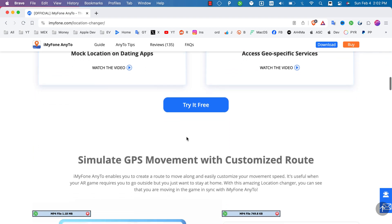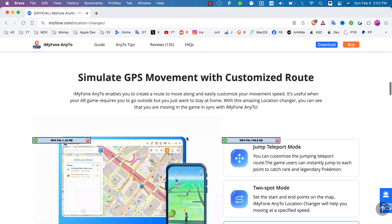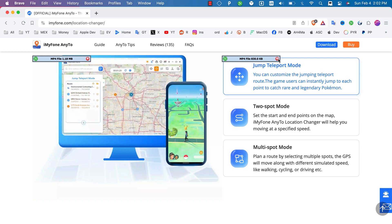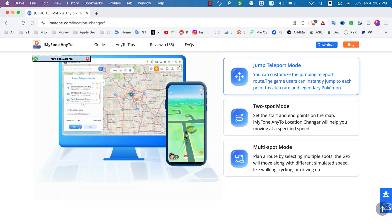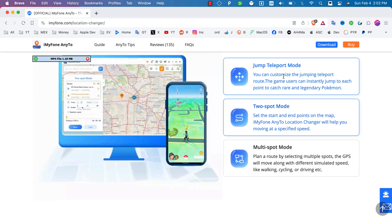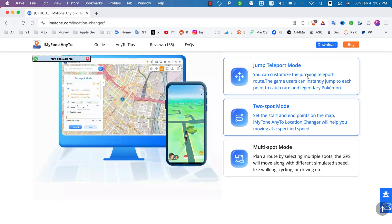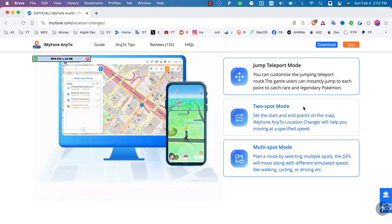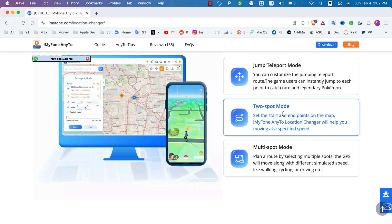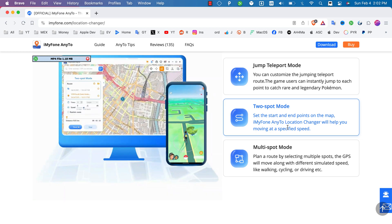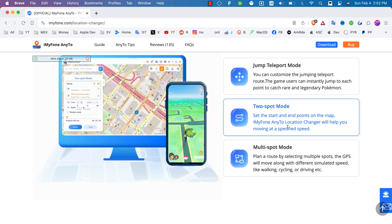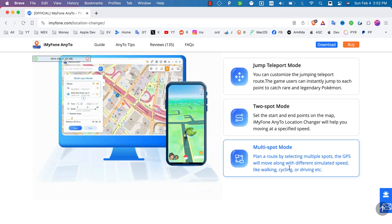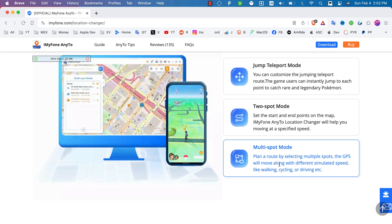The software gives you important options like Teleport Mode, Two-Spot Mode, Multi-Spot Mode, and Joystick. With Teleport Mode, you can customize the jumping teleport route. With Two-Spot Mode, you can set the start and end points on the map and move at a specific speed. With Multi-Spot Mode, you can plan a route by selecting multiple spots, and the GPS will move along with different simulated speeds.